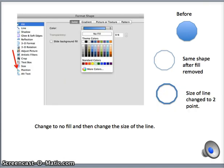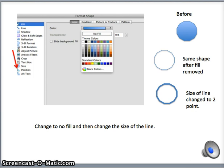Here we are seeing how to use the Size option on the Format Shape menu. When you click on the Size option, numerous options will appear across the screen. Take a minute to look at these options. I am going to select the option called Gradient, as you will see on the next slide.